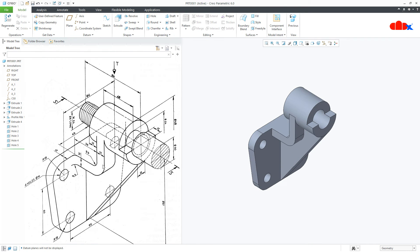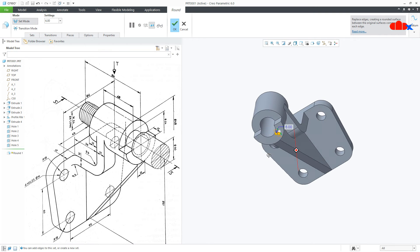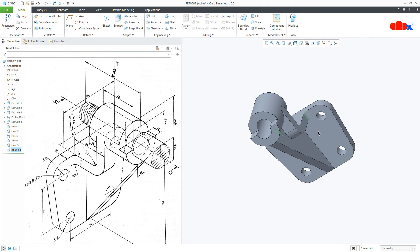Now the last feature is this round. Go to Round, select this edge — this is radius 6. Press and hold Ctrl and select this edge, and say OK.